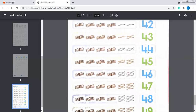Now 44. 1 ten, 2 tens, 3 tens, 4 tens = 40. So 41, 42, 43, 44. And 45 — 1 ten, 2 tens = 20, 3 tens = 30, 4 tens = 40. So 41, 42, 43, 44, 45.